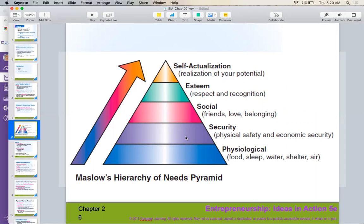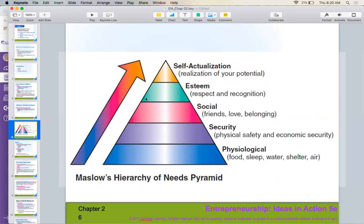The next level of need would be security — physical safety and maybe feeling financially secure. Then we have social: friends, feeling loved, feeling like we belong somewhere. Then we have the esteem piece — feeling like we are being respected and recognized for things that we do successfully. And finally, we have self-actualization: the realization of your full potential.